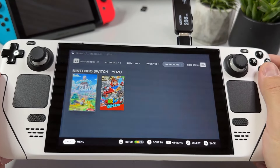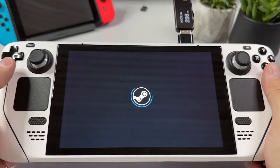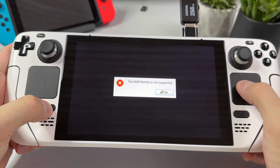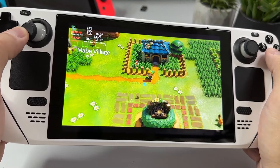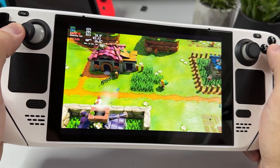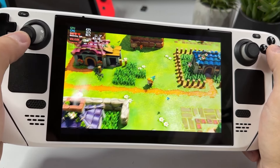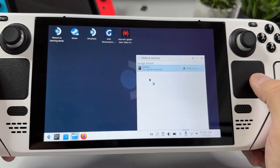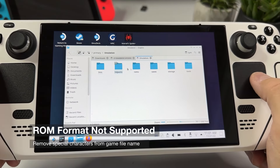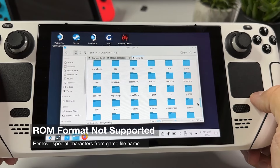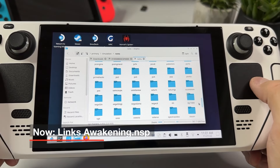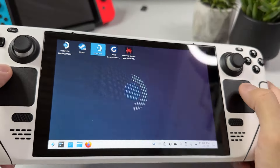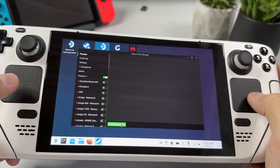Before I end this one, I want to give you two bonus problem solvers for Link's Awakening. The first is a warning saying ROM format is not supported. This is because we have special characters in our game file name. Head into the folder where we put the game and remove the single quote between K and S in Link's Awakening. After you have removed it, you also need to open Steam ROM Manager again, hit preview, generate app list, and then save app list.